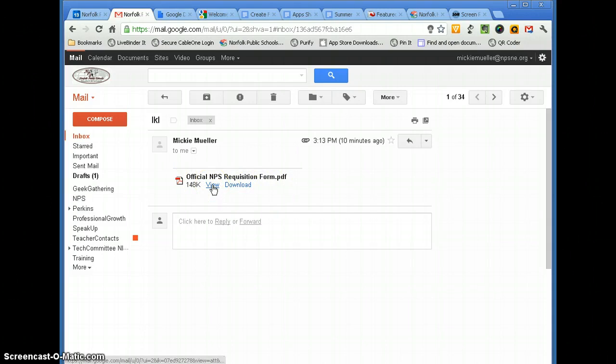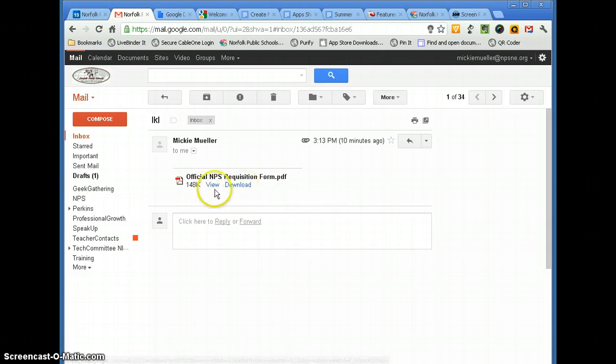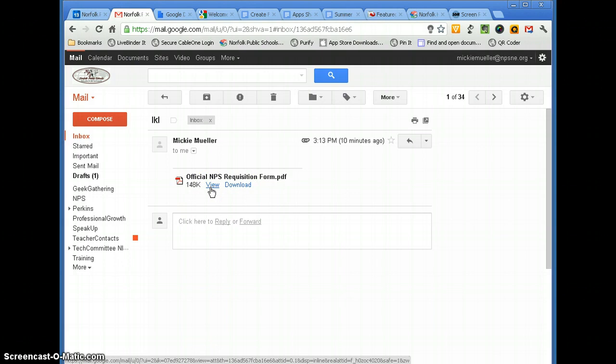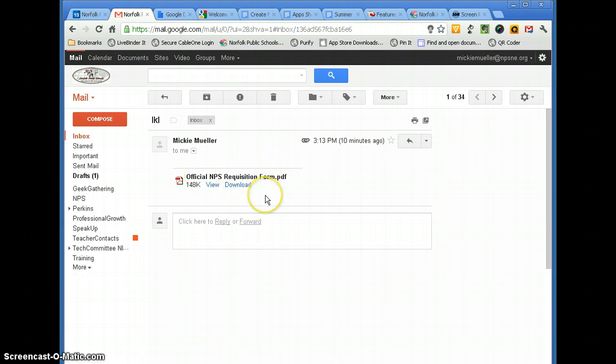Now I have two options. I can view the PDF, or I can download the PDF. Now, you can view the PDF, but a lot of times if it's a fillable PDF form, like a requisition form, a purchase order form,